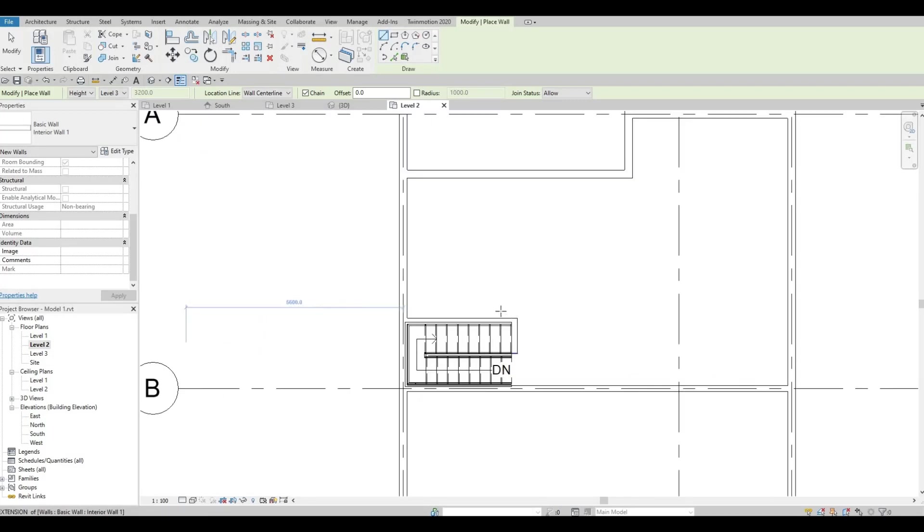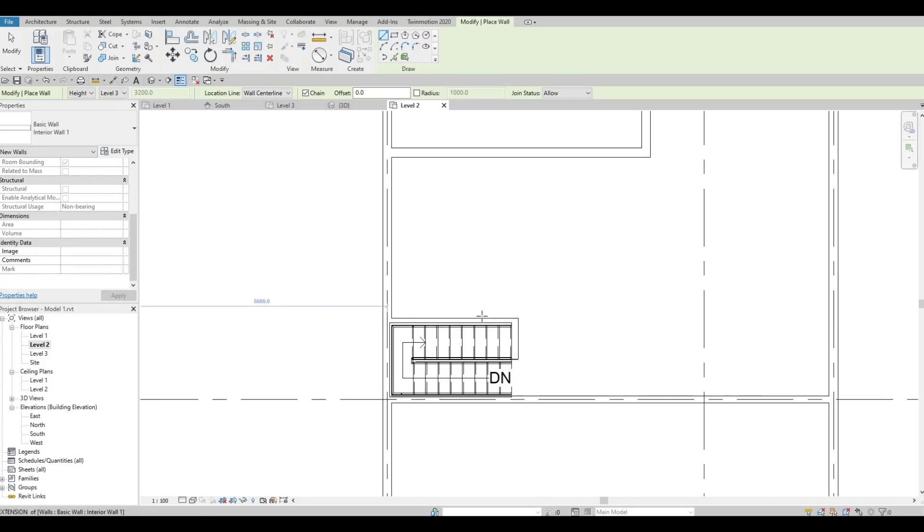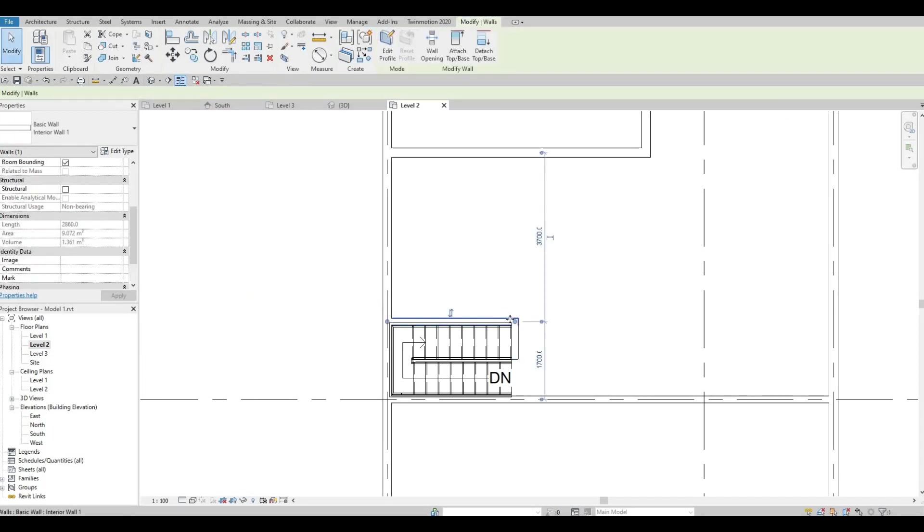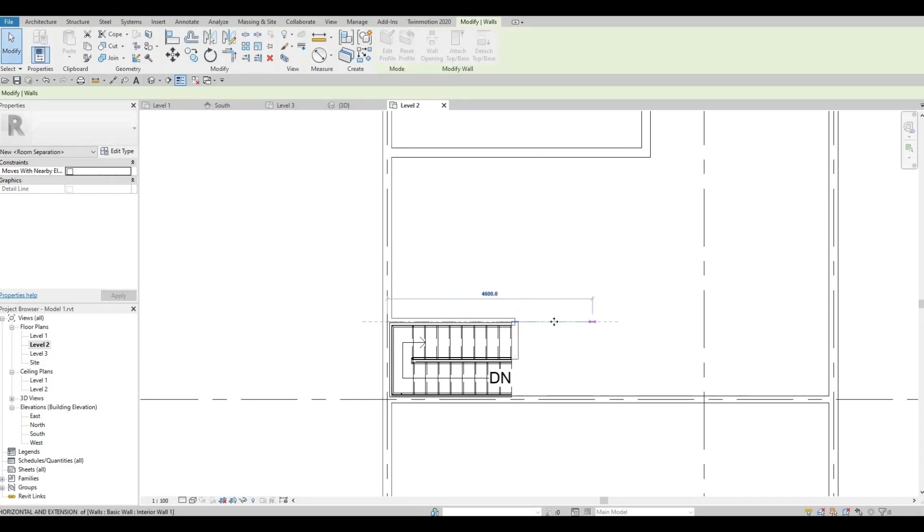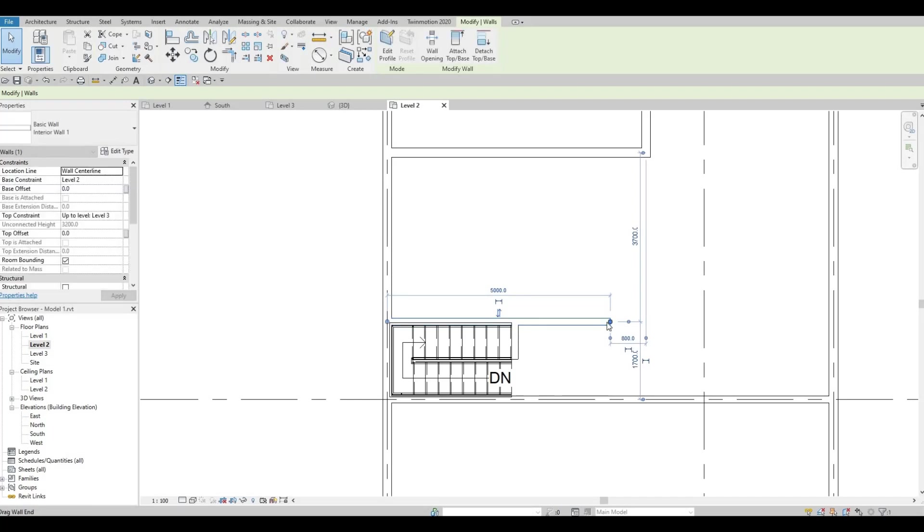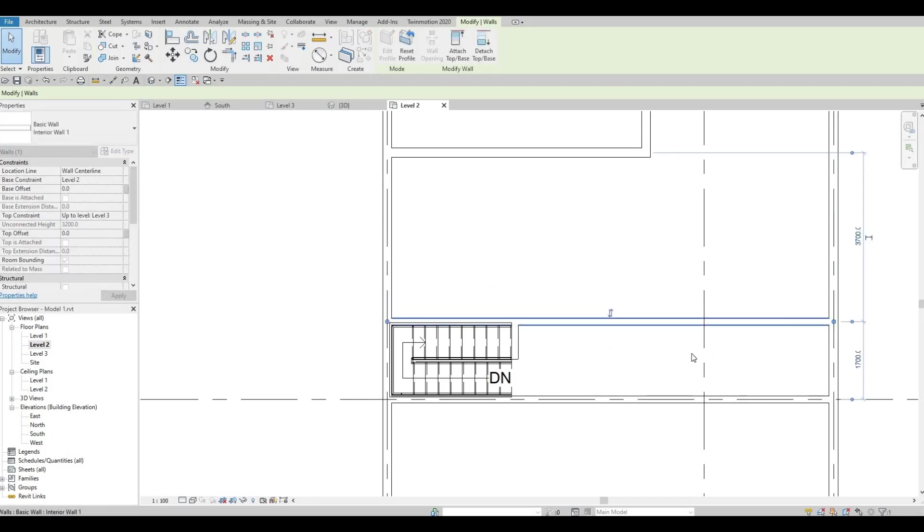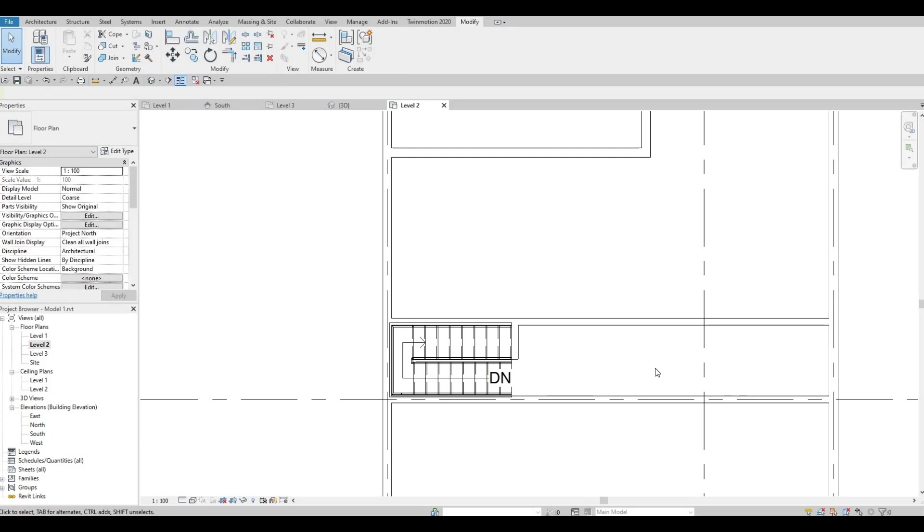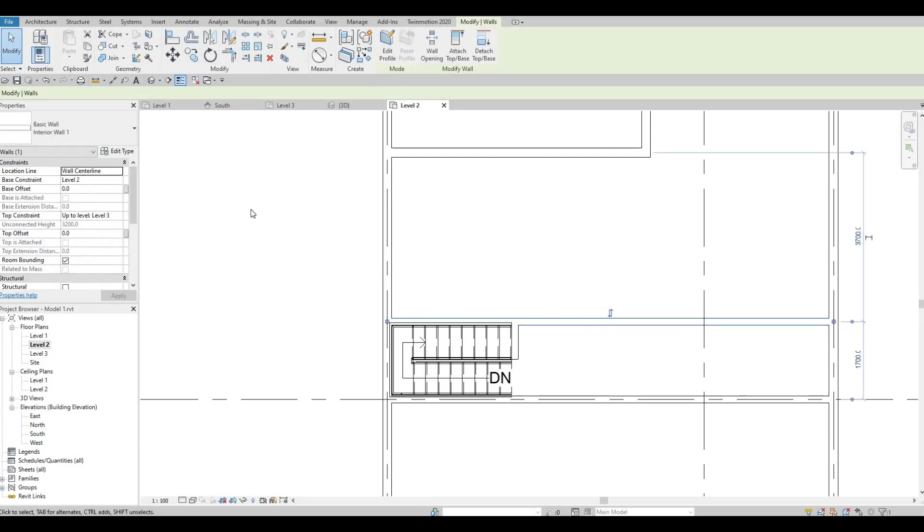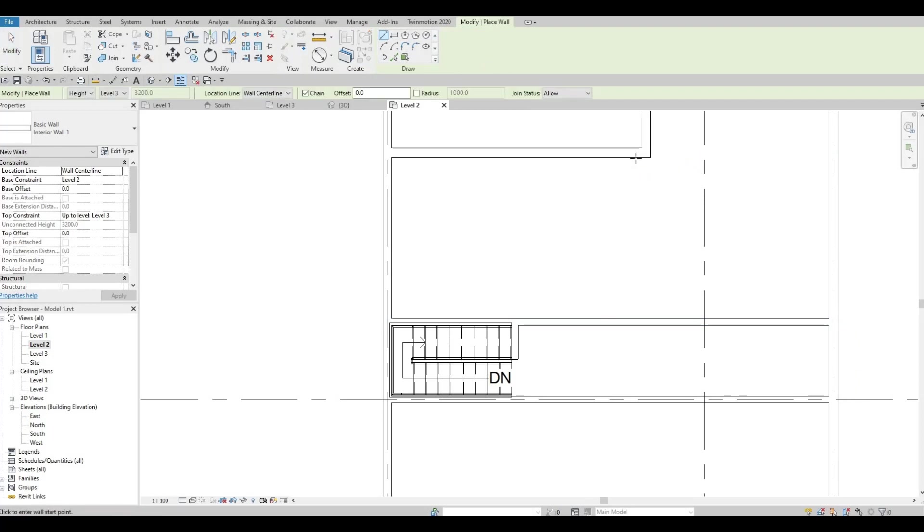We can also stretch this. Have this one and then drag it all the way at the end as well. With the wall, let's add it like this for now.